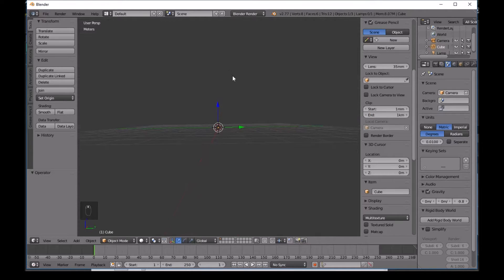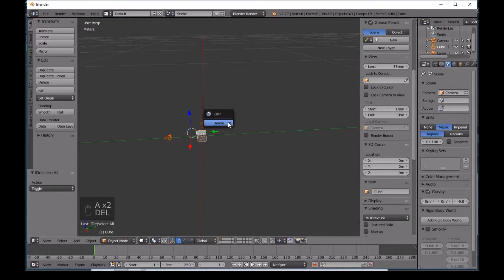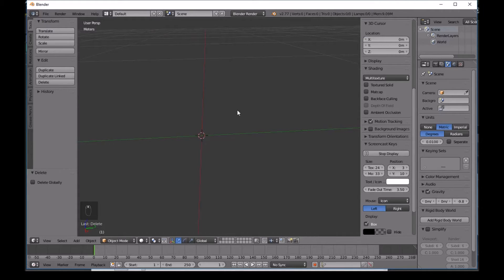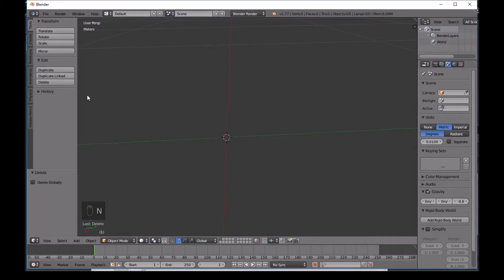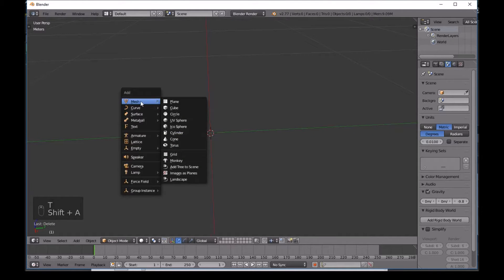Now press A and then Delete, Enter, to delete everything in the scene. To start off, press N to close the panel and T to close the toolbar. Now press Shift+A and add a Plane.